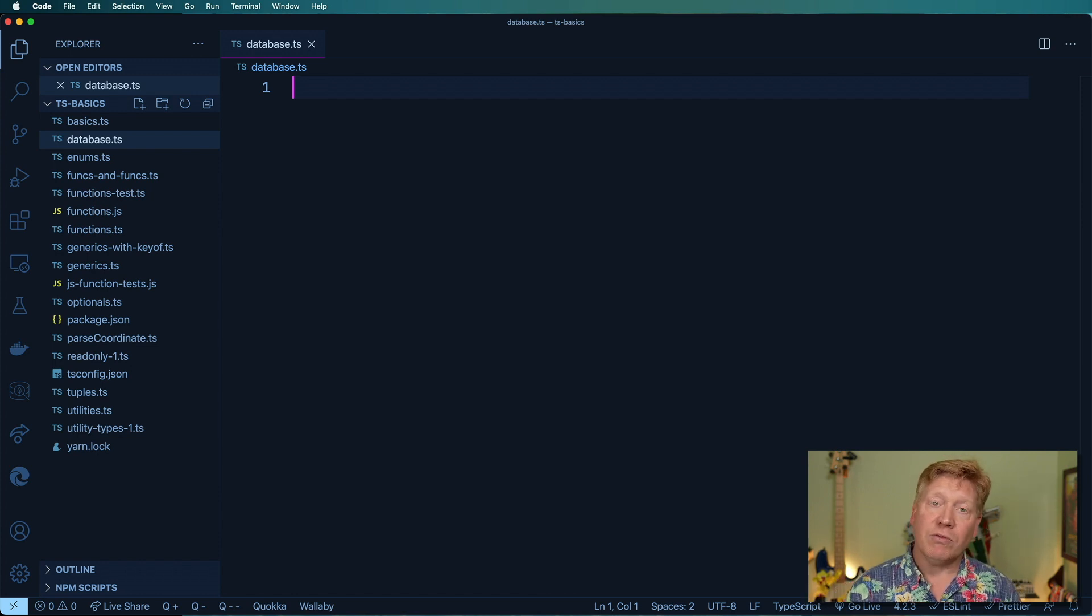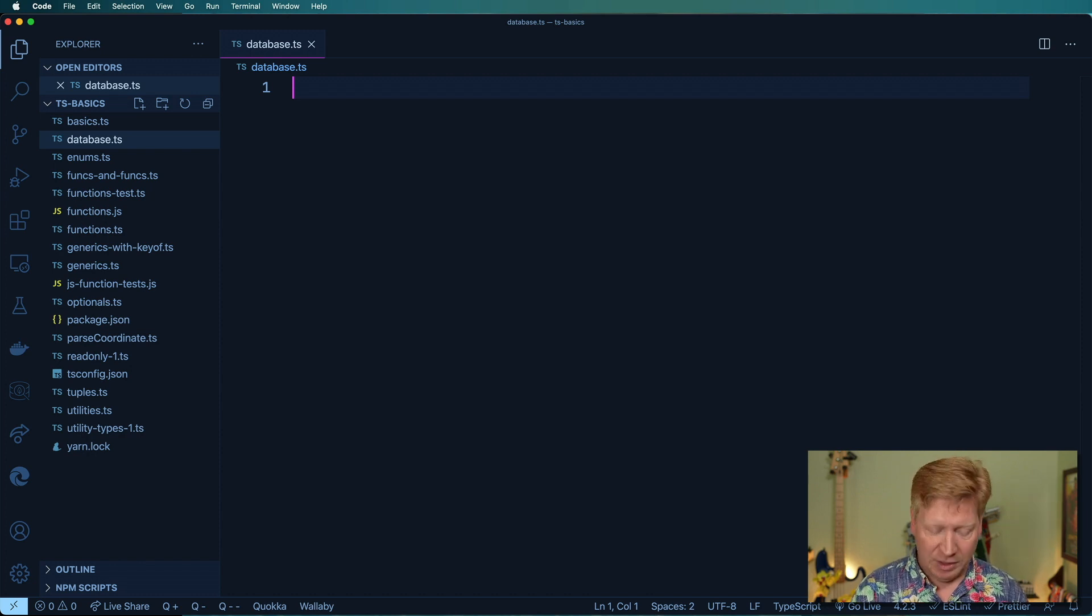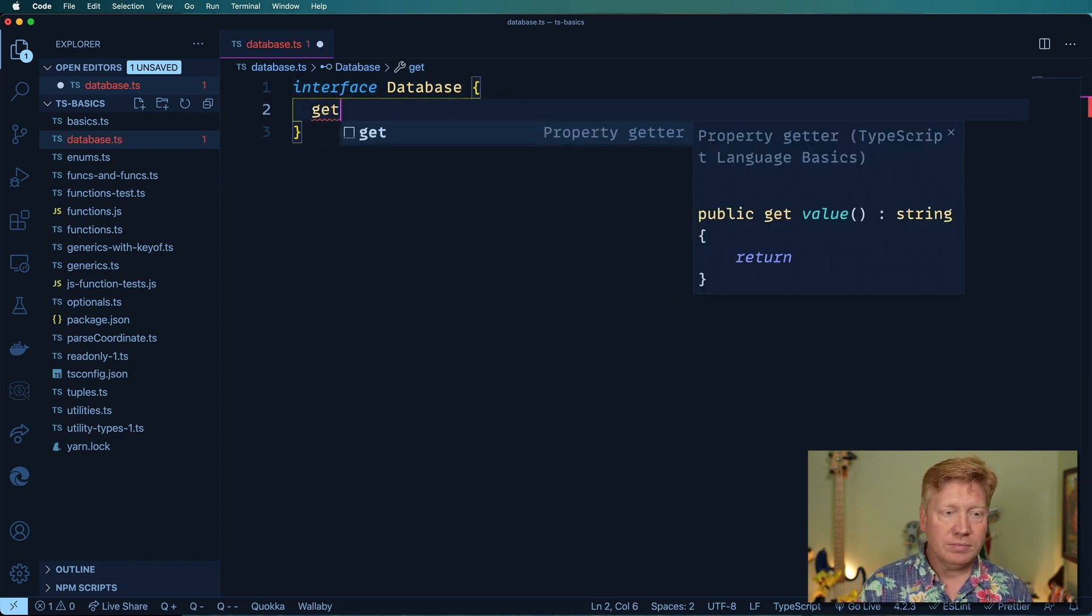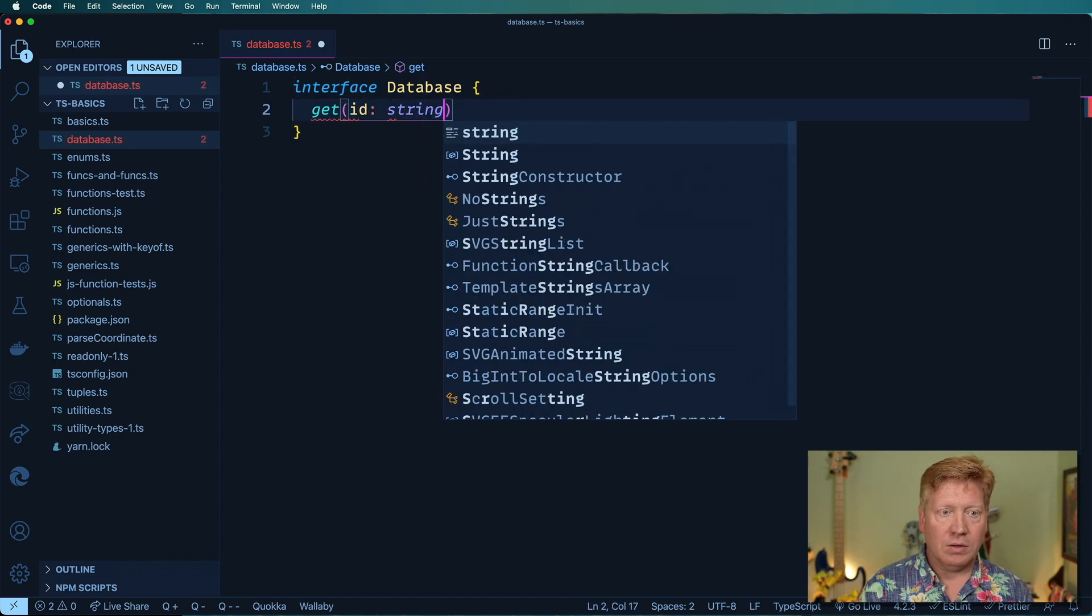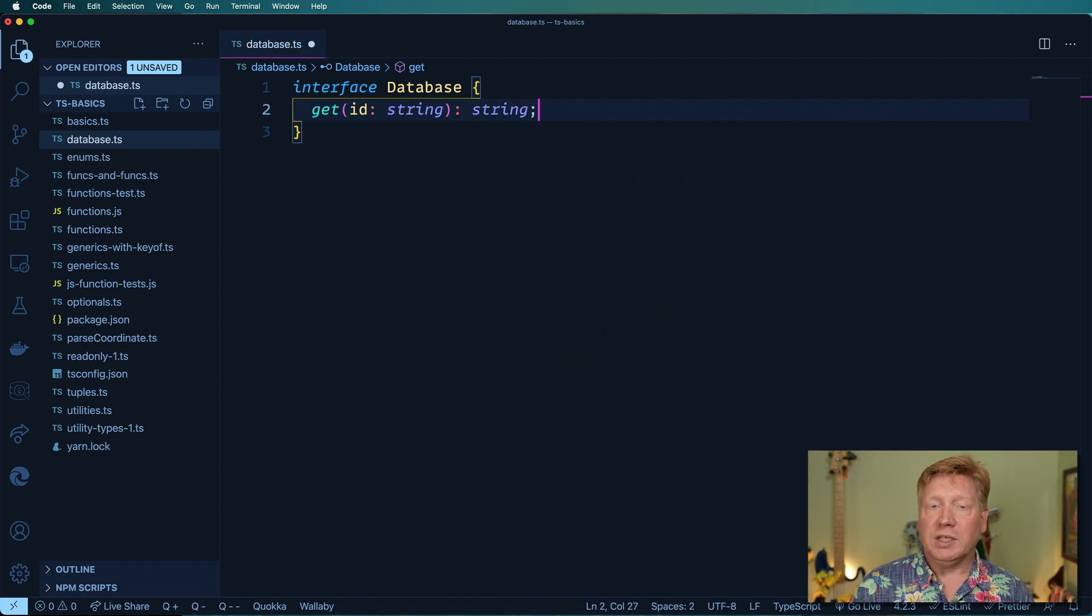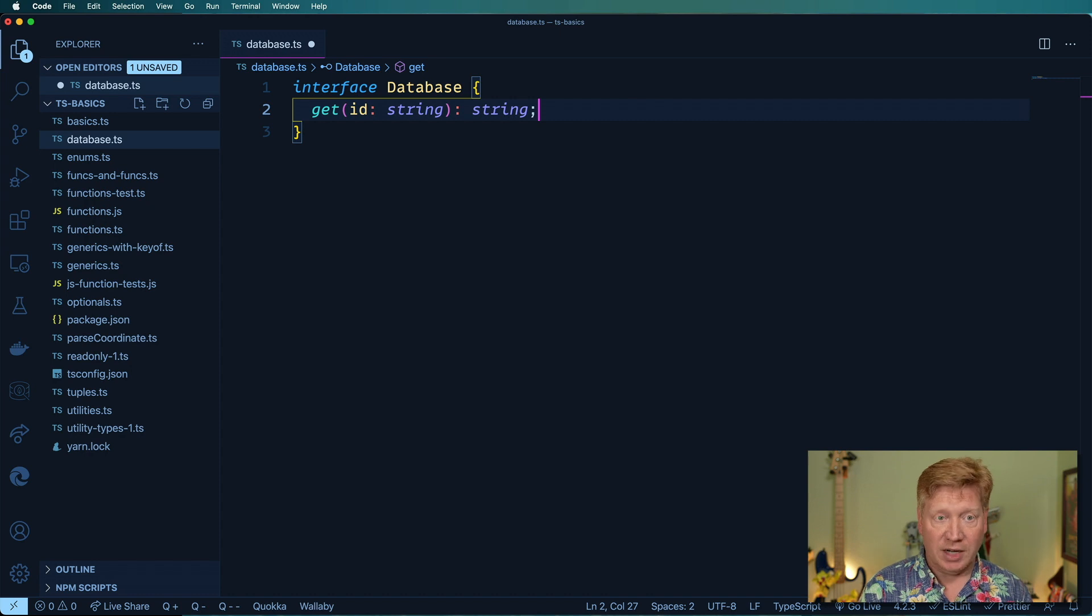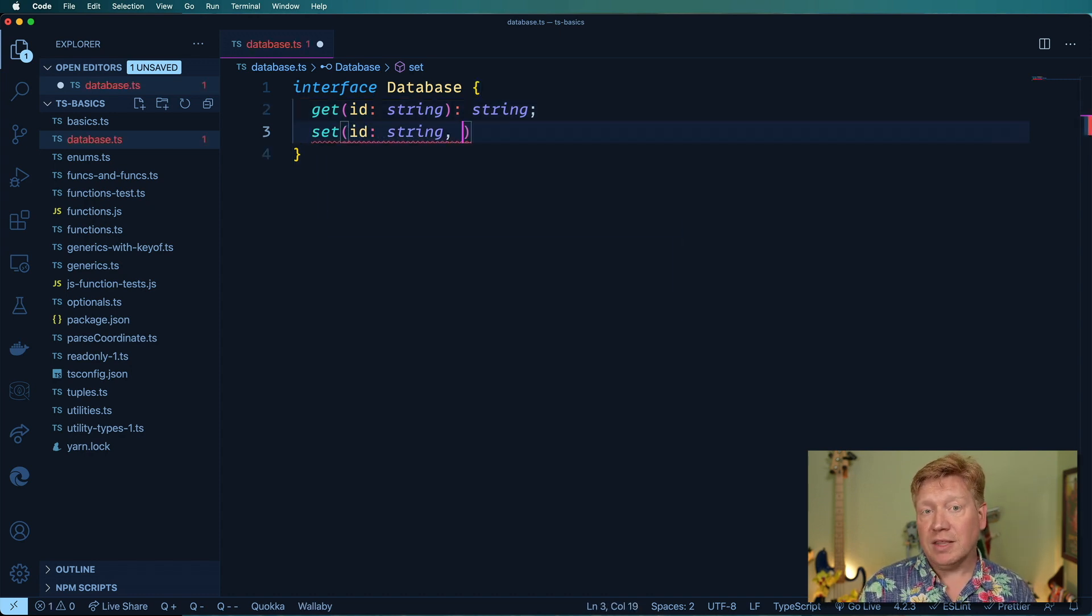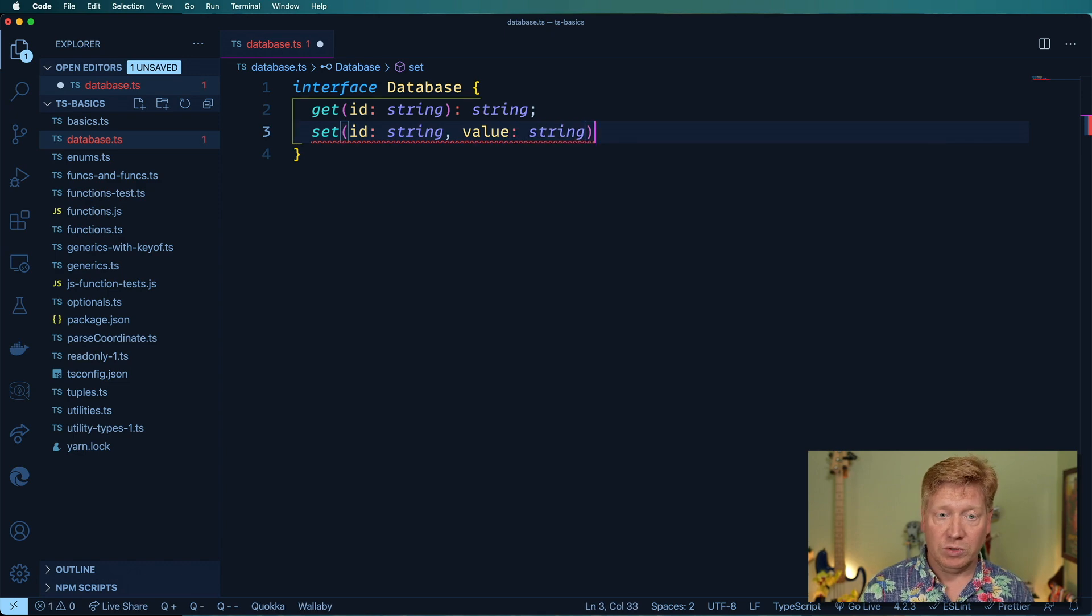The first thing I'm going to do is define the interface we want for our database. It's going to have a getter which when given an ID is going to return a string, and then it's going to have a setter which given an ID is going to set that value and return void.